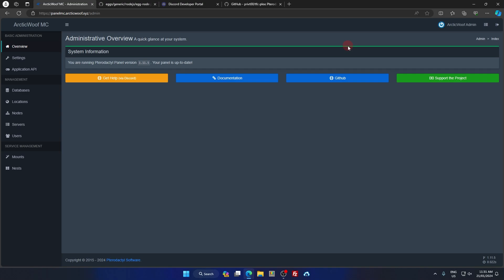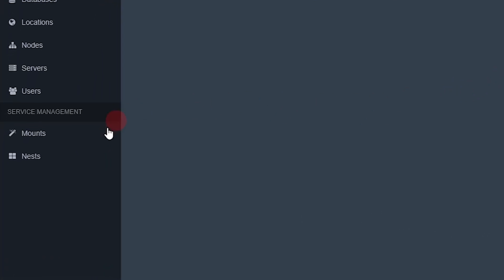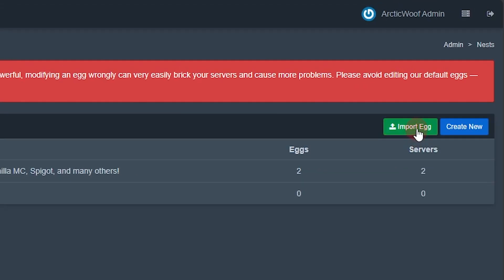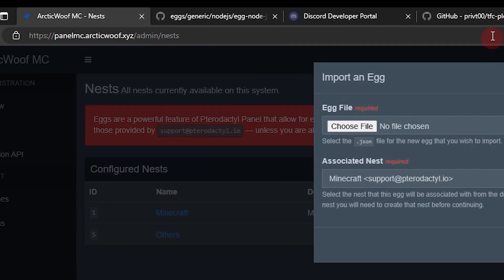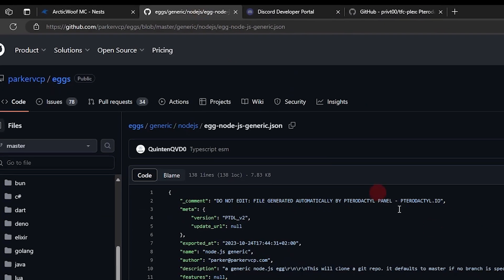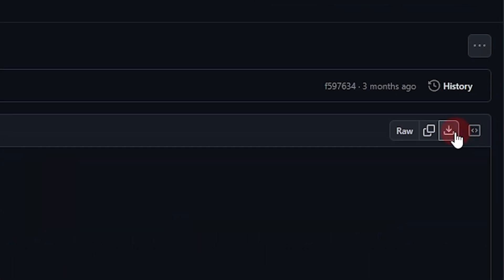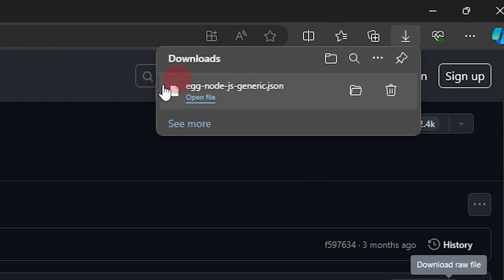If you have a product panel then you can continue watching this tutorial, but if you haven't, click on the card in the top right. Once you're on your administration panel, go to the Nests section and click Import Egg, then go to the GitHub page for the Node.js generic egg and download that file.